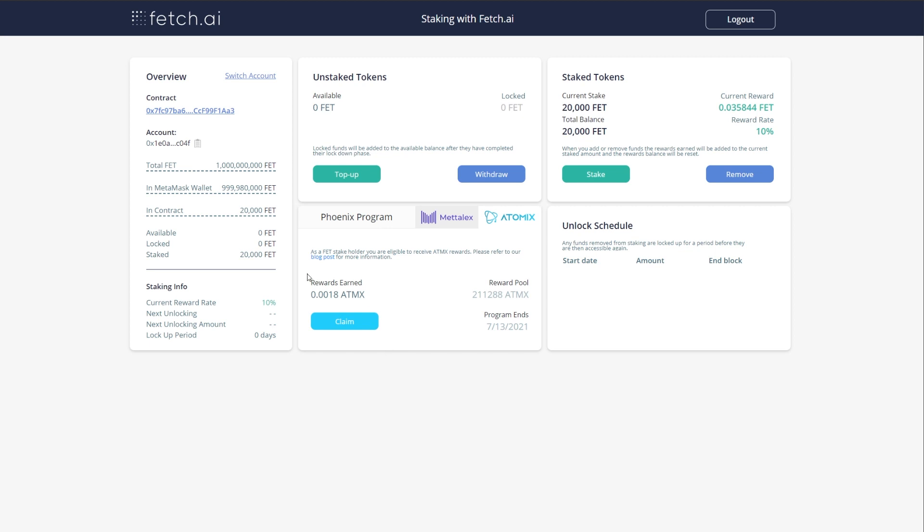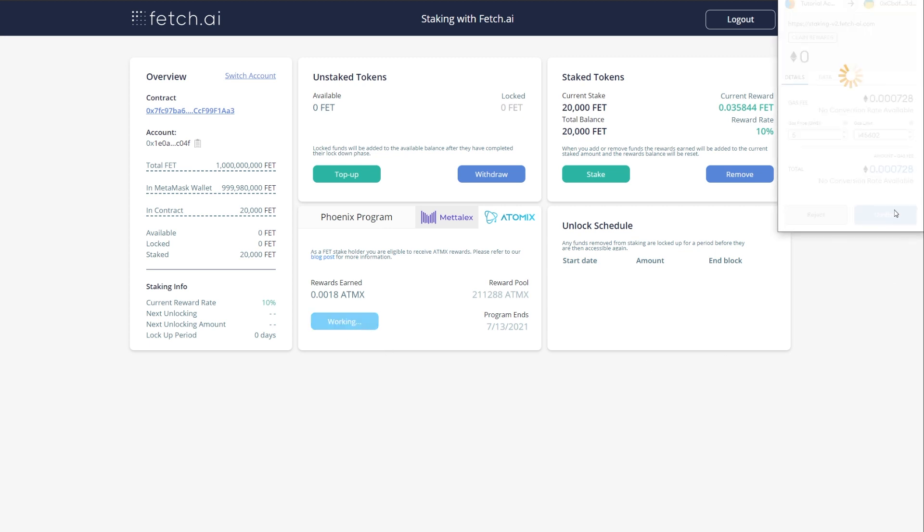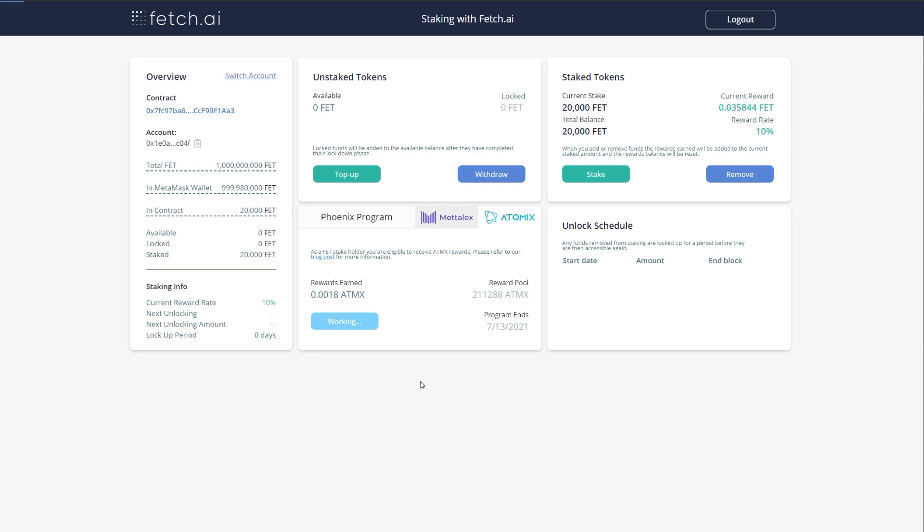Before you remove any of your stake, you must first claim your Atomics tokens by clicking here. If you do not do this, you risk not receiving your Atomics tokens. The exact same steps apply to claiming MetaLex, only you select the MetaLex tab and enroll there.